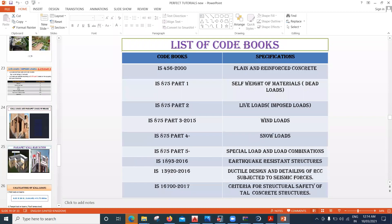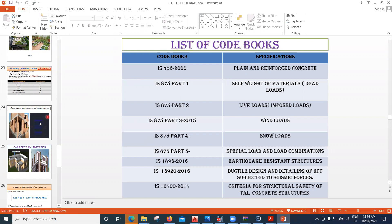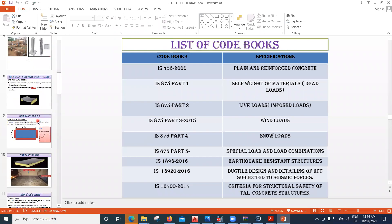Coming to load calculations, the load types we've seen are dead load and live load. We'll try to see how load transfer happens in a structure.